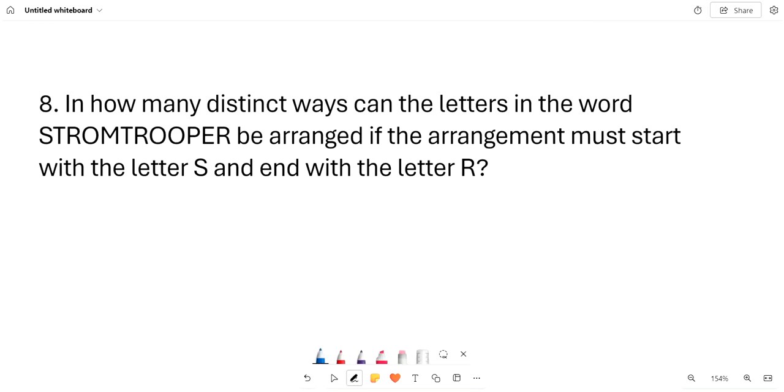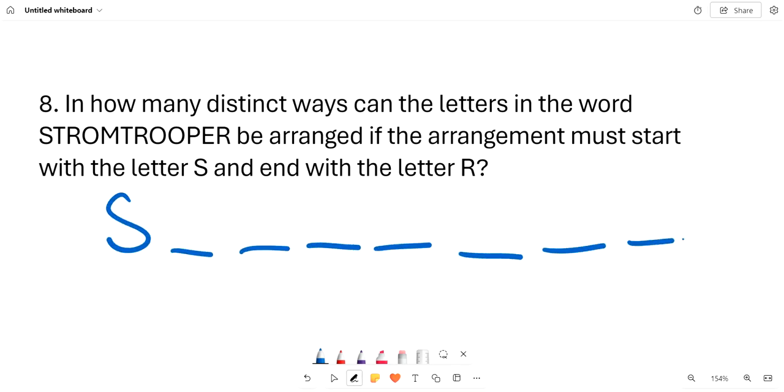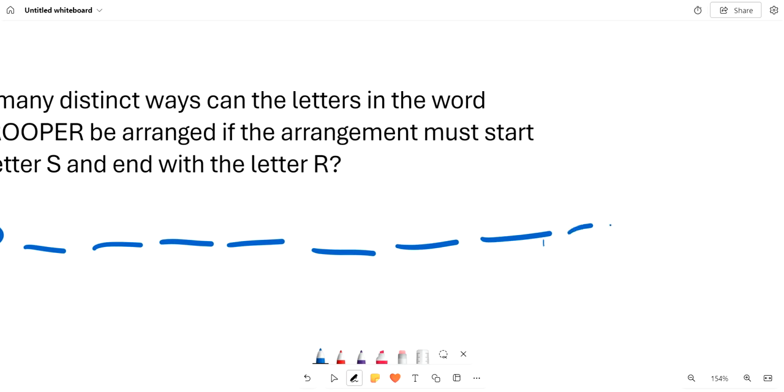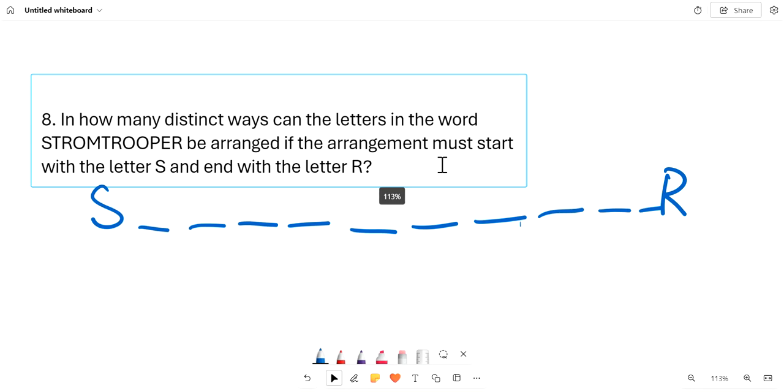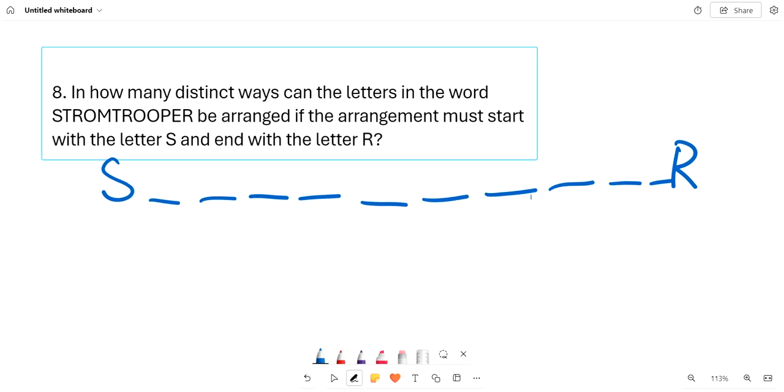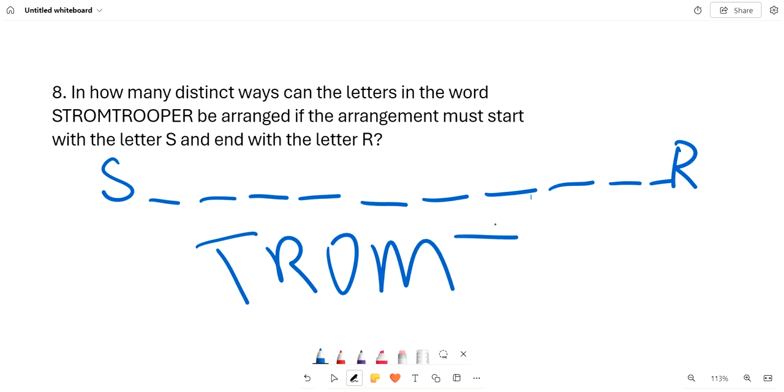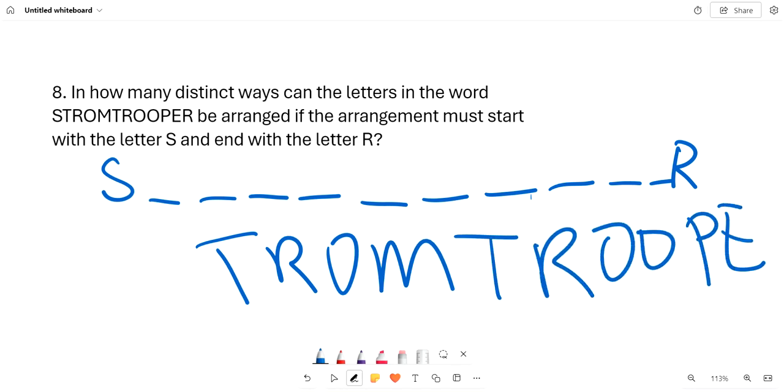You can start by listing out the letters and assuming that S is here, and then ending with the R. We'll see that there are T, R, O, M, T, R, O, O, P, E. These are the letters that we have to rearrange.